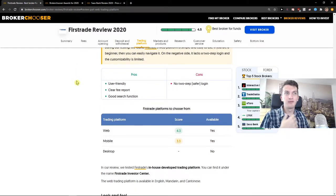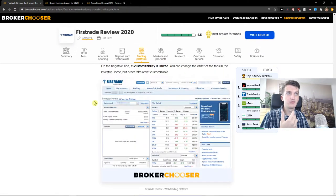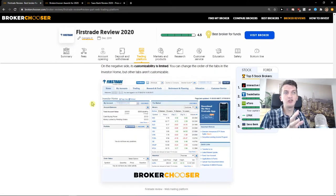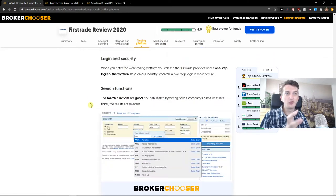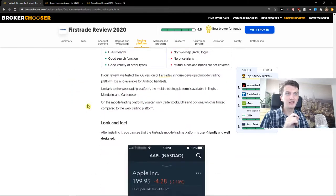The trading platform is user-friendly, pretty good. But it looks kind of oldish, if I should name it like that.